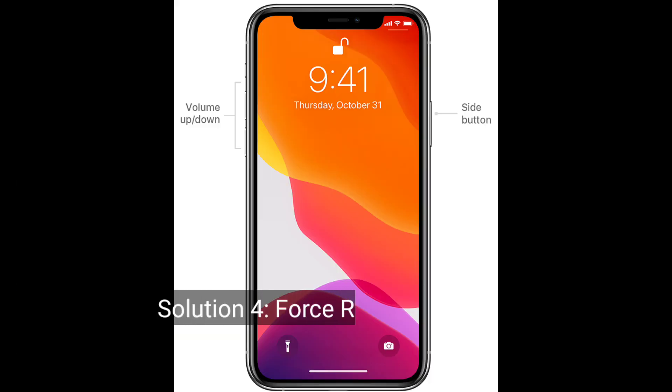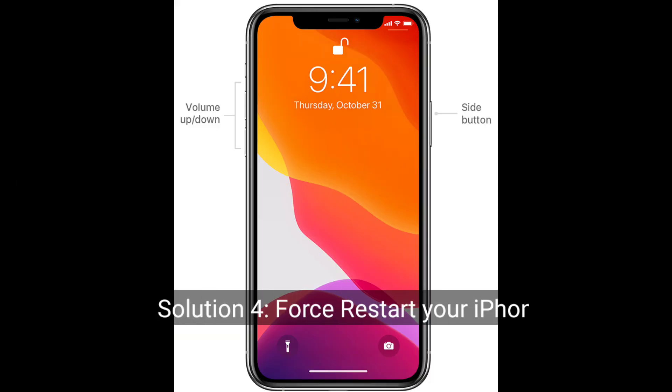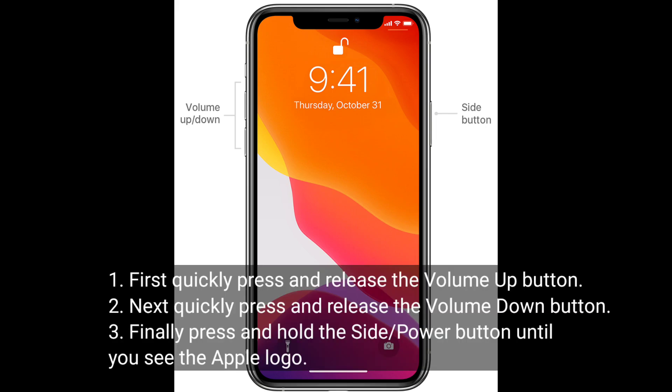Solution 4 is to restart your iPhone. First, quickly press and release the Volume Up button. Next, quickly press and release the Volume Down button. Finally, press and hold the Side or Power button until you see the Apple logo.